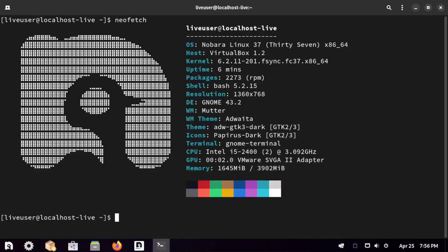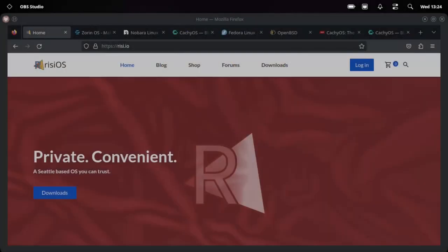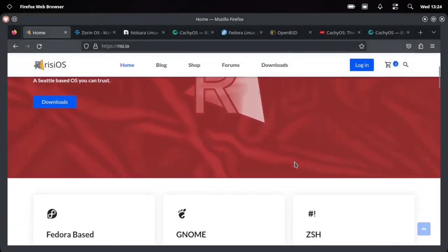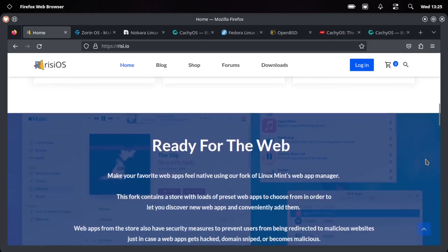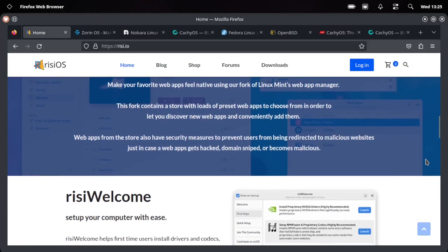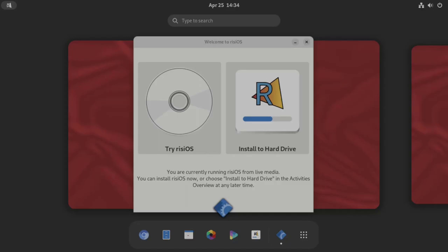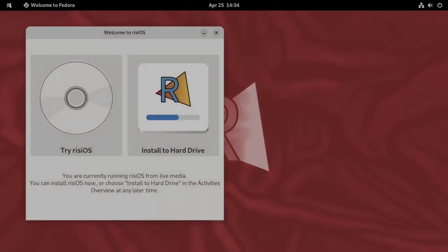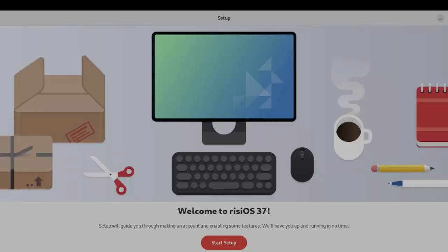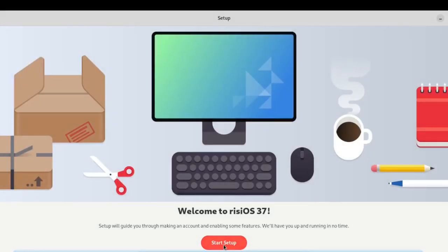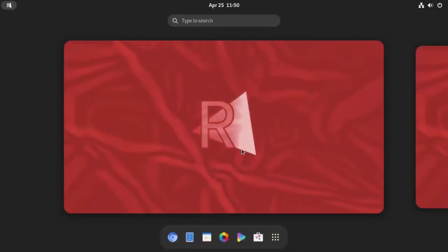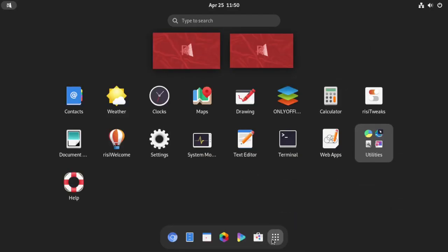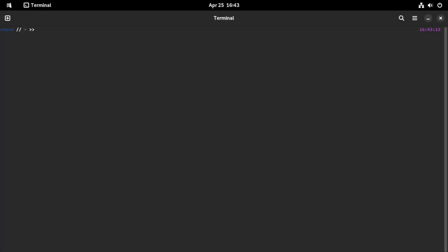Number two, Rizzi OS, a Seattle-based OS you can trust, and that's directly from their website. Rizzi OS is Fedora-based. It sports Btrfs, Wayland even on Nvidia hardware, and PipeWire. It uses the GNOME desktop environment and for the backend for the shell is Zsh. Now Zsh, they do not ship a plugin manager or framework. Zsh itself is faster than Bash and provides many bonus features like plugin support. Also, it took Linux Mint's Web App Manager and forked it.